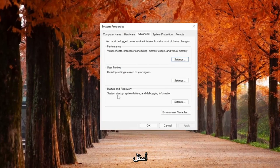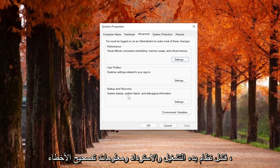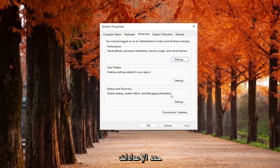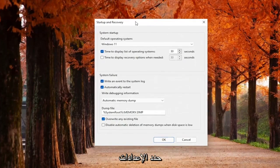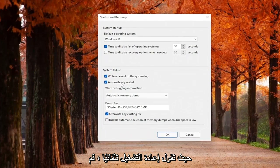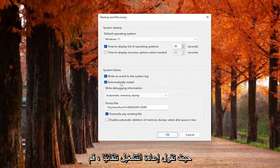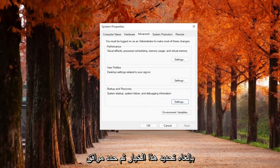Underneath Startup and Recovery, System Startup, System Failure, and Debugging Information, select Settings. Where it says Automatically Restart, uncheck this option, and then select OK.